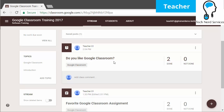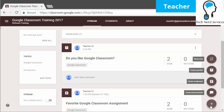Now I want to talk about the last post type — the assignment type. Nothing really major has changed with assignments, but it has integrated a lot better with Google Forms. Previously, if you wanted to use Google Forms as a formative or summative assessment, it was quite difficult. Now it is a lot easier to do.